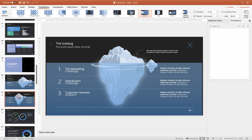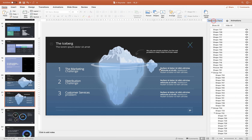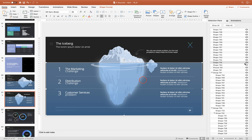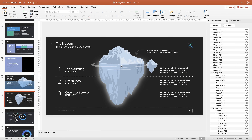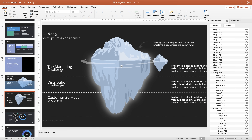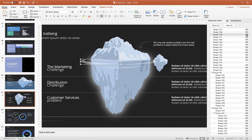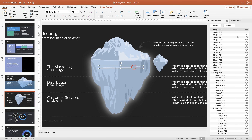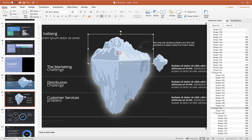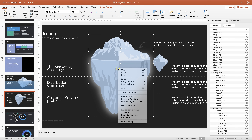The last animation I'd like to teach you in this tutorial is how to make this iceberg float in the water — that's a really fun animation. First, let's select the blue rectangle and hide it in the Selection Pane. Then select the ripple shapes and hide them as well, so it's easier to work with the iceberg. As you can see, the iceberg is made of two shapes, so we need to select both and group them together so we can animate it.